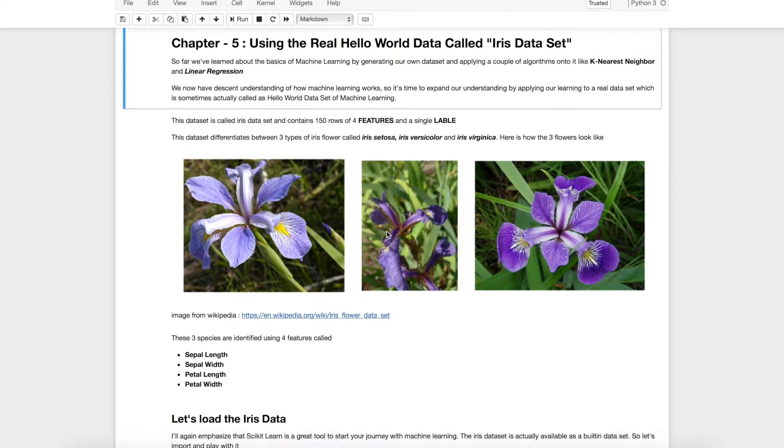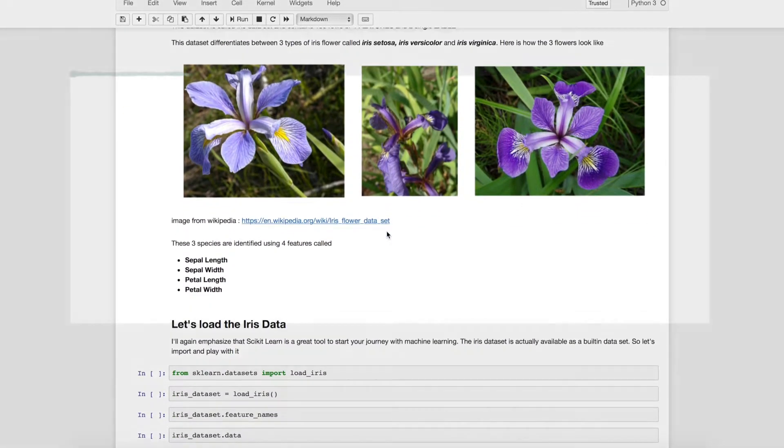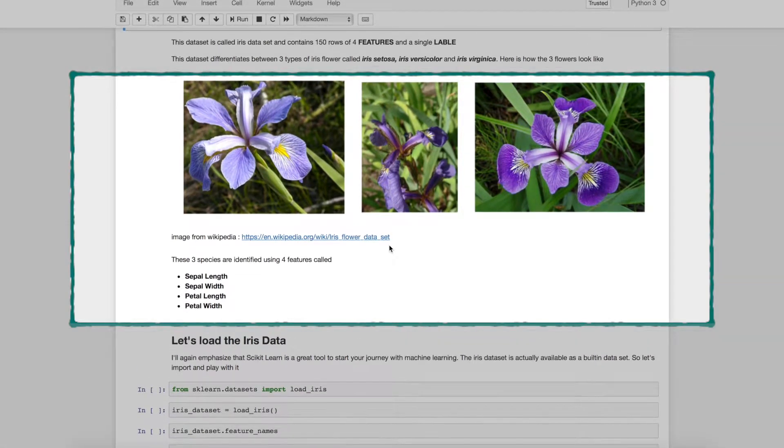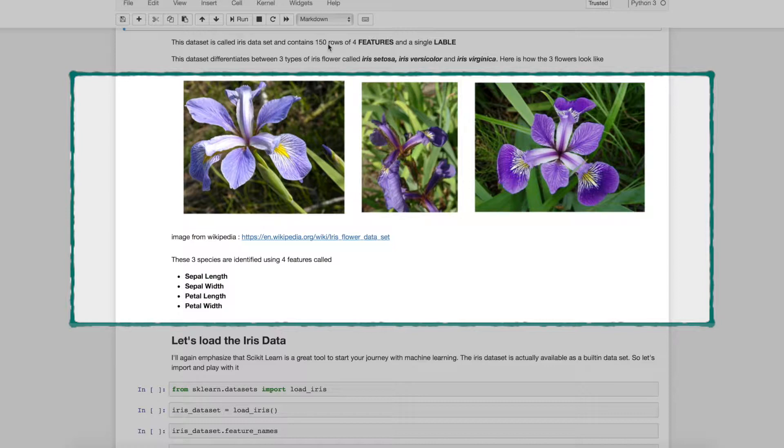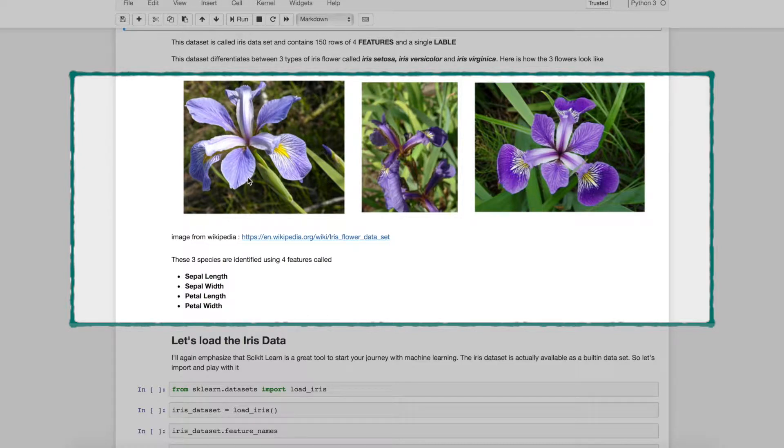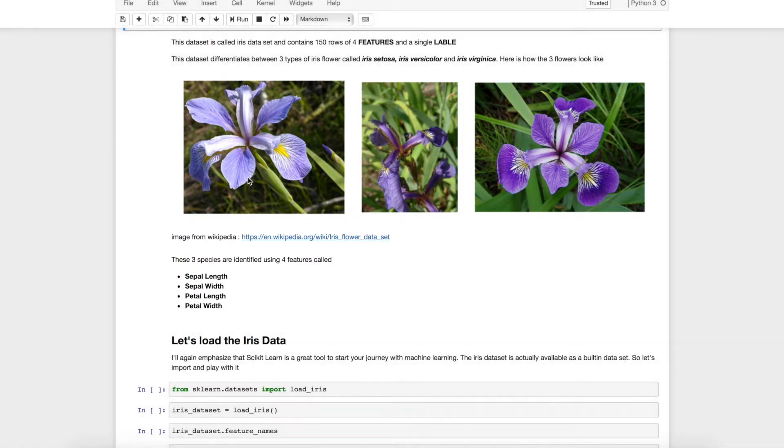So let's talk about this IRIS data set. This is a relatively small data set with just 150 rows and each row contains four features and a single label. The features are sepal length, sepal width, petal length and petal width. Based on these features, the flower can be of three types called IRIS setosa, IRIS versicolor and IRIS virginica. These three have different characteristics of sepal and petal width and length. So let's go ahead load this data, train our algorithm and see the output.